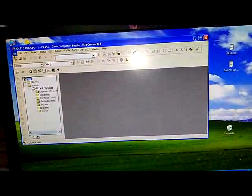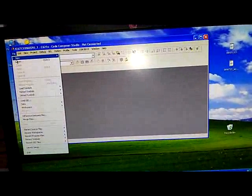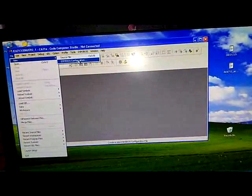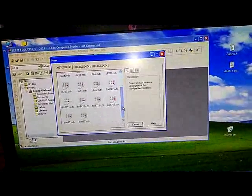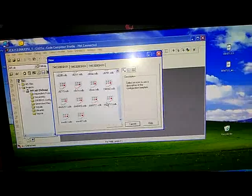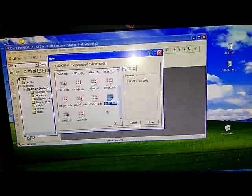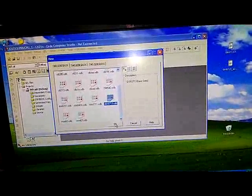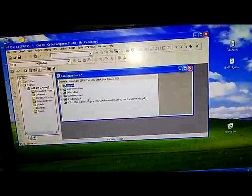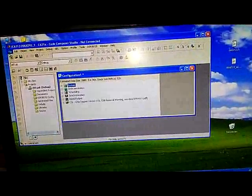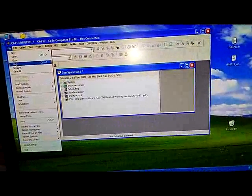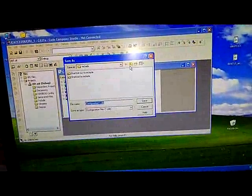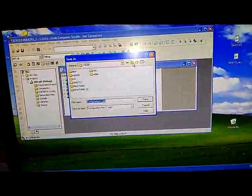Next click on file, click on new, DSP BIOS, click on this. Select DSK6713, click OK. Then you will get this file. Save it in your folder.